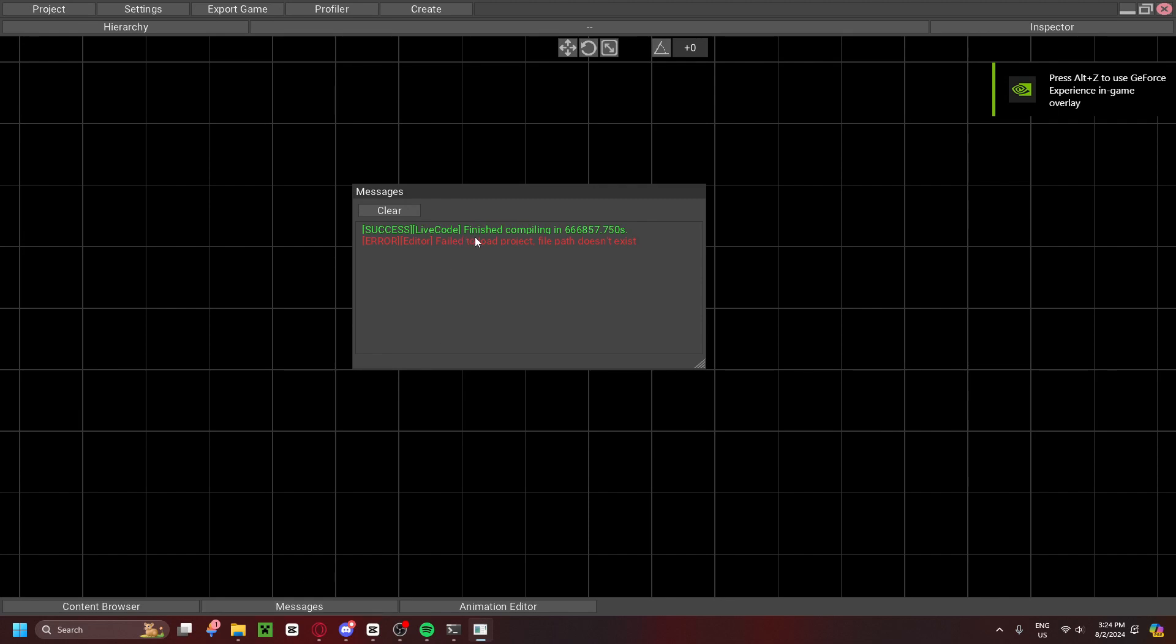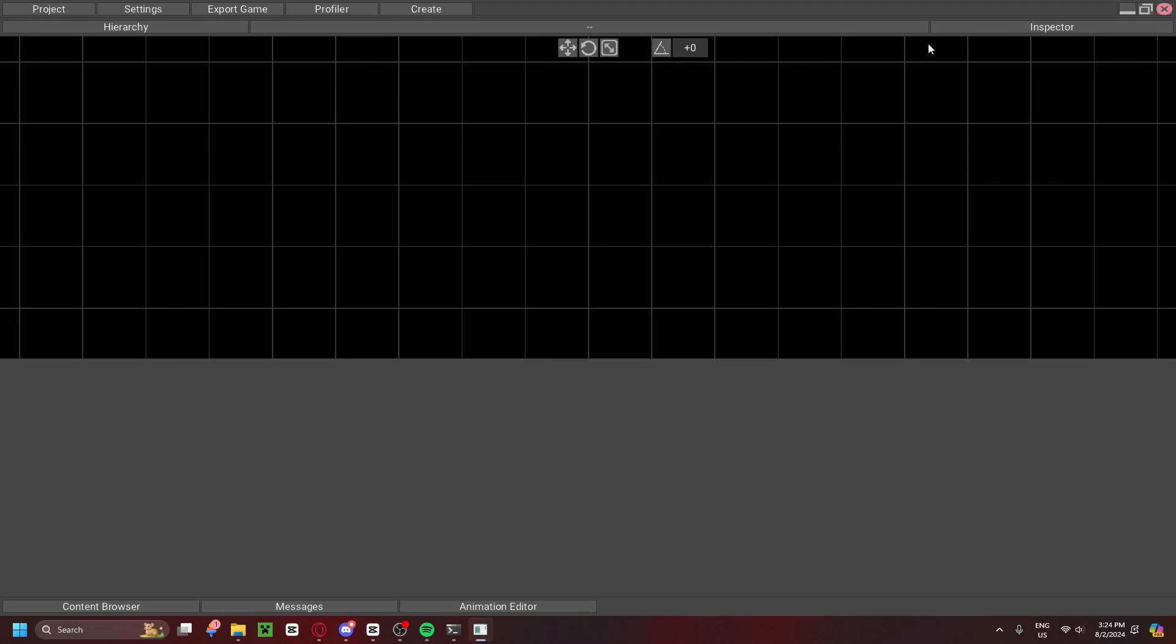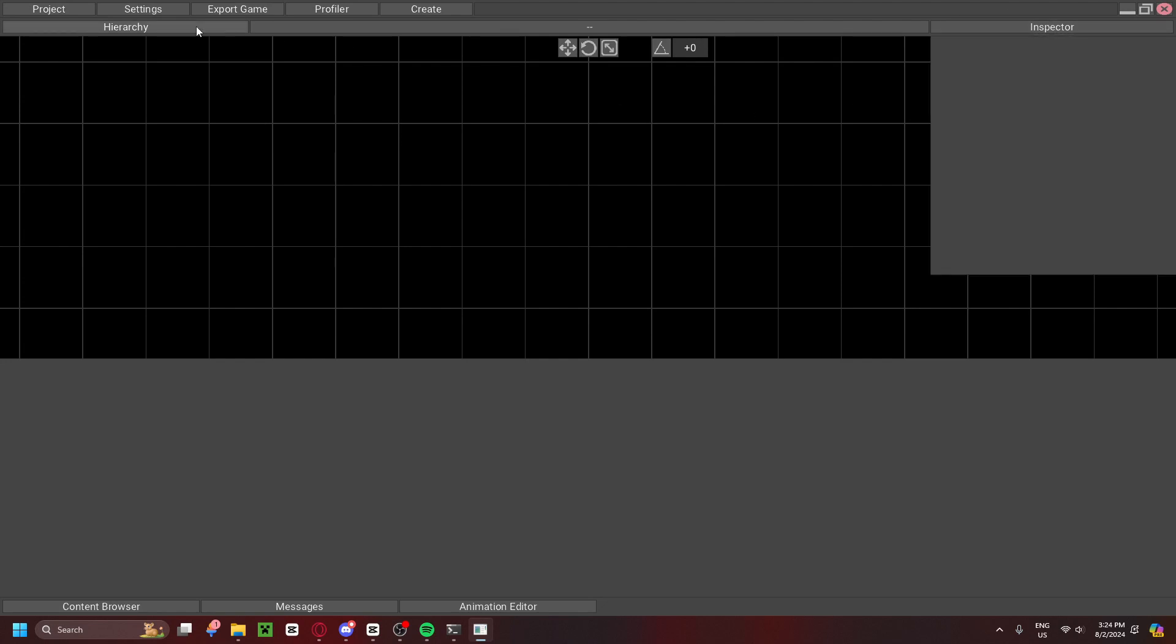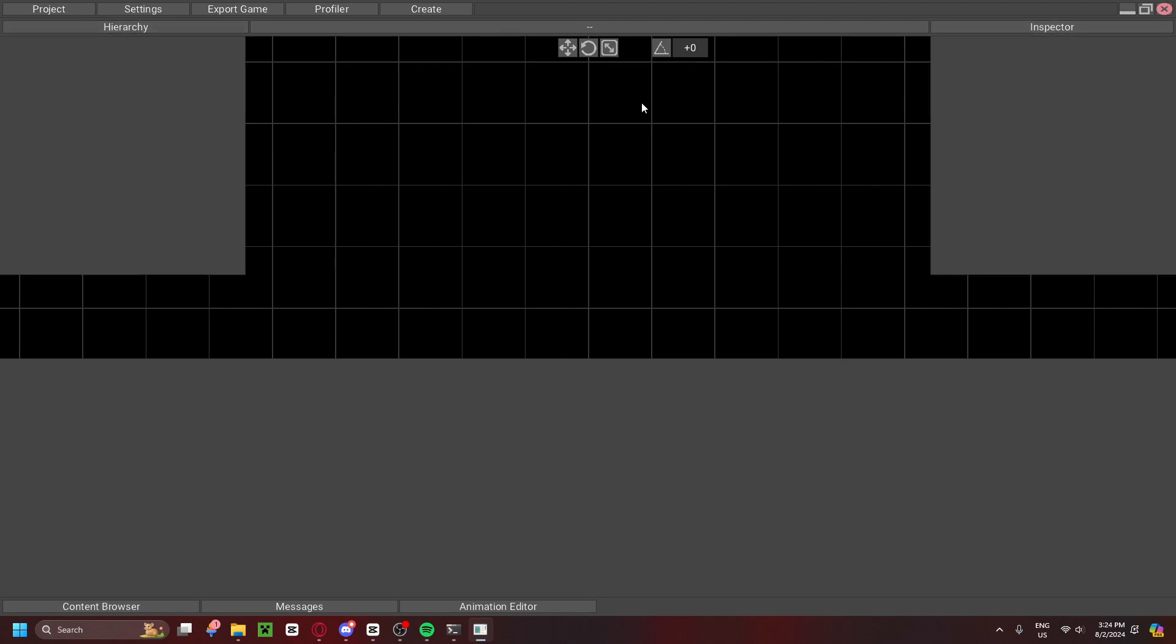In here, you'll get these error messages, but that's okay, you can just click clear and close messages. You don't really need that, you don't need to worry about it. I like to open up the Hierarchy Inspector and the Content Browser.